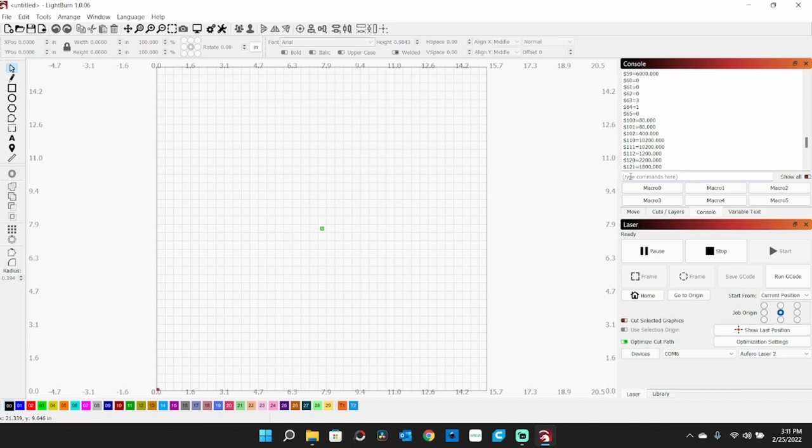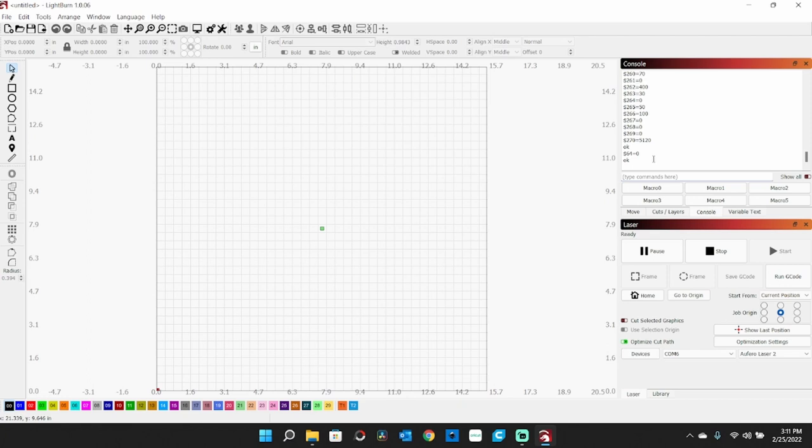We want to type down here $64 equals 0, hit enter. And you'll see down here at the bottom it says OK.